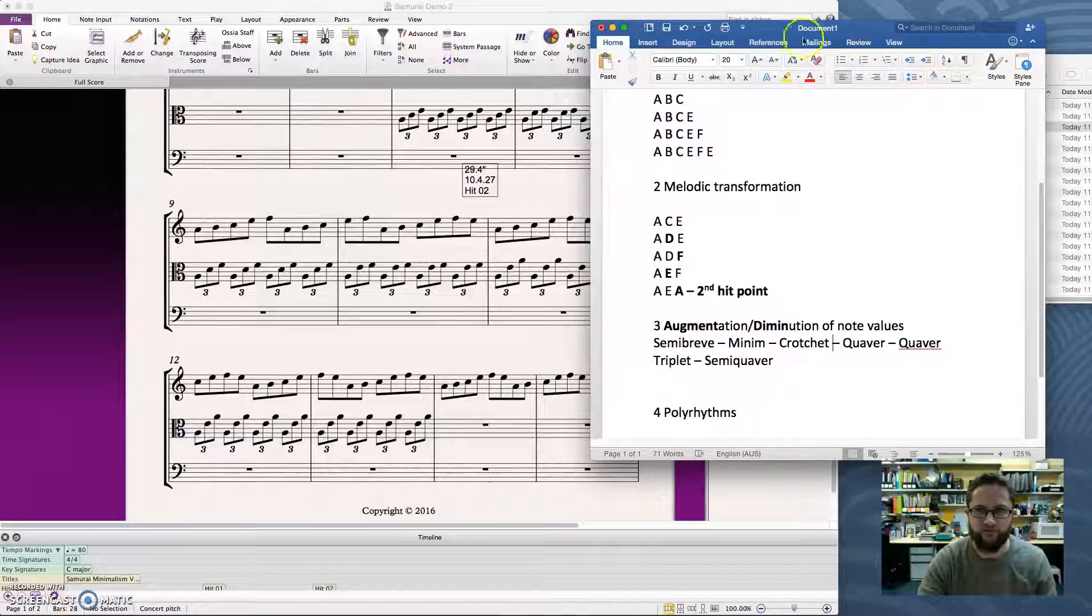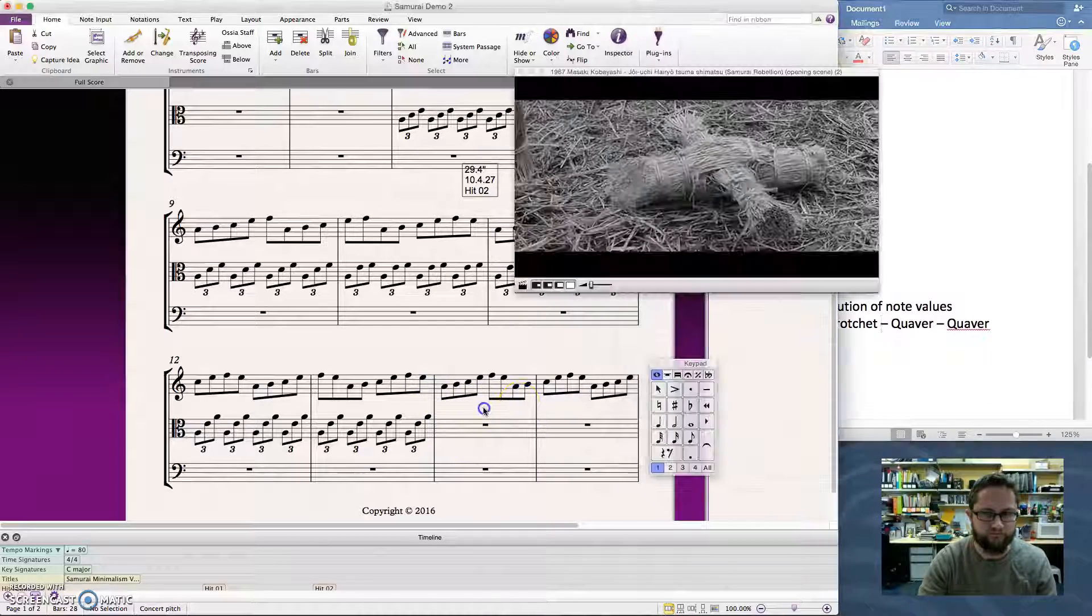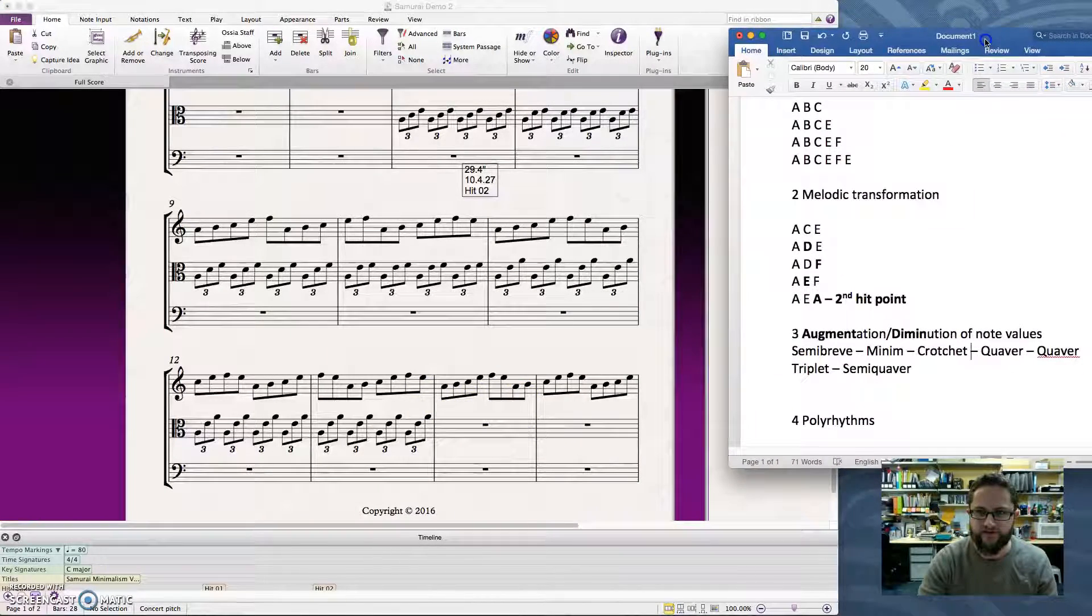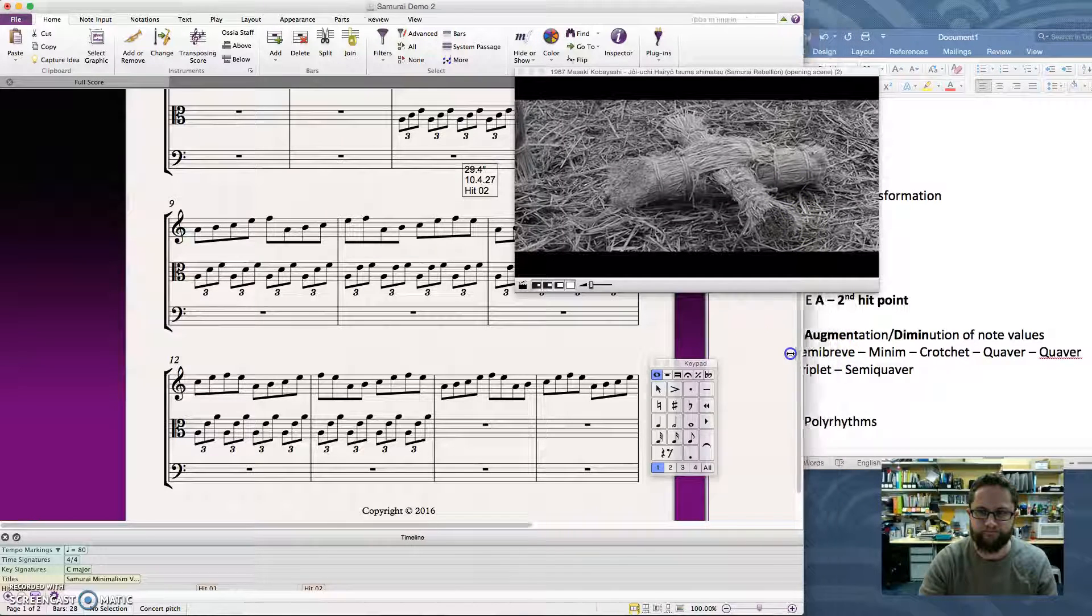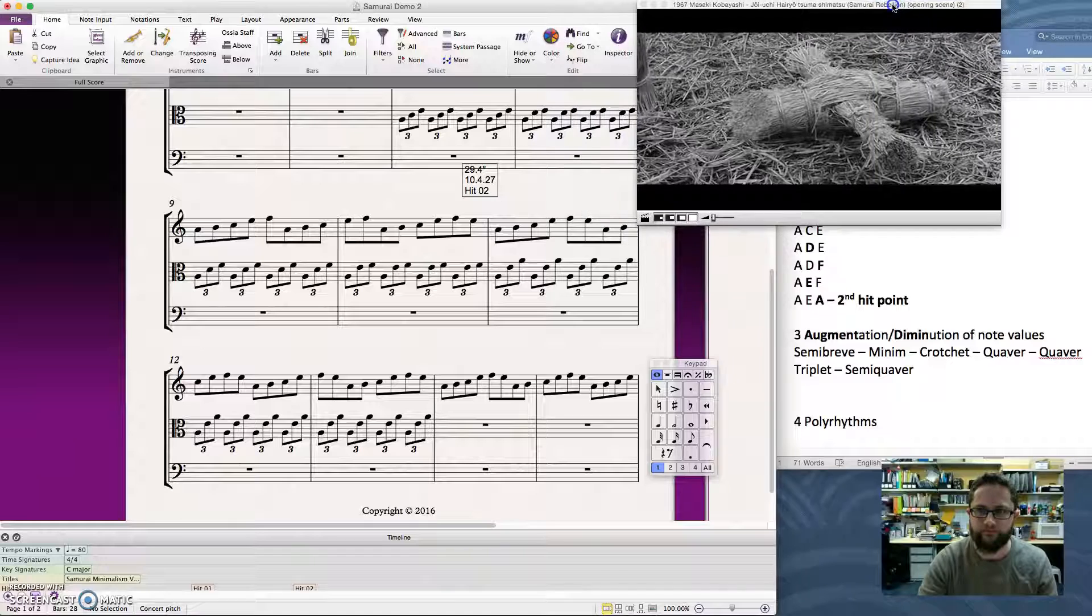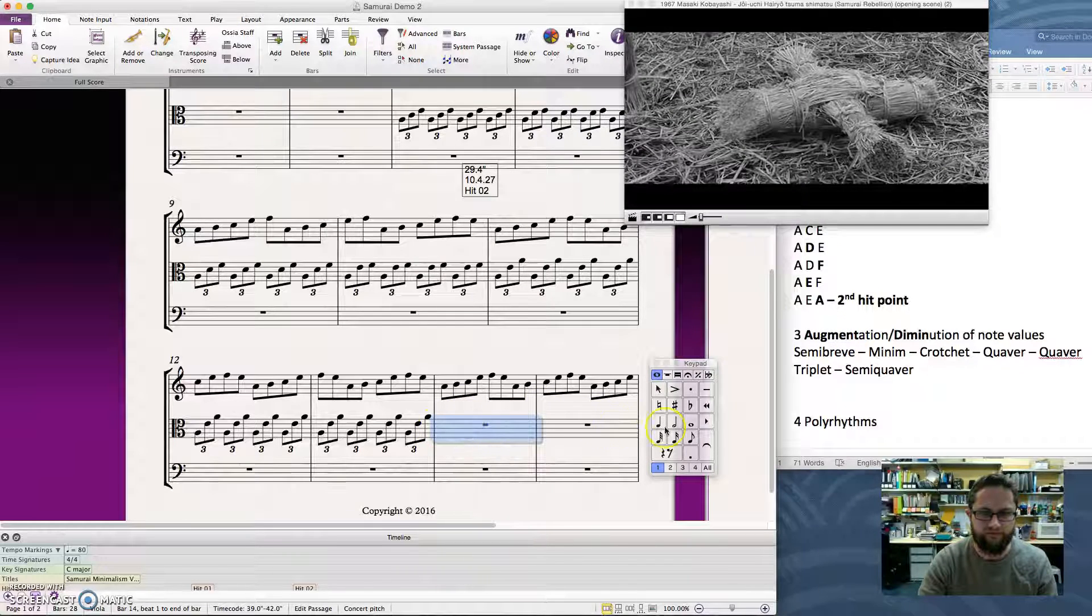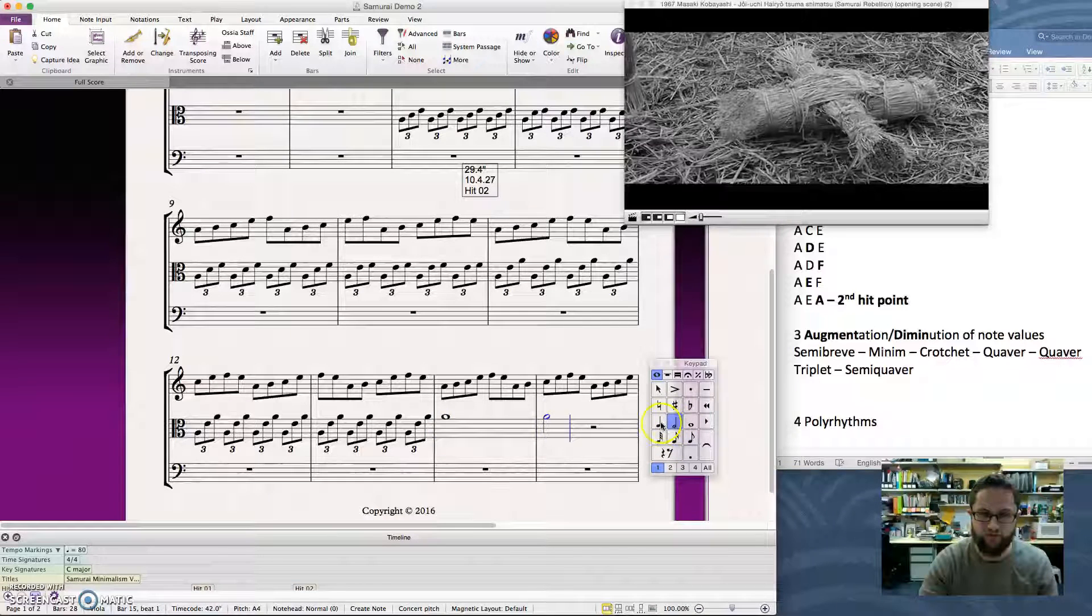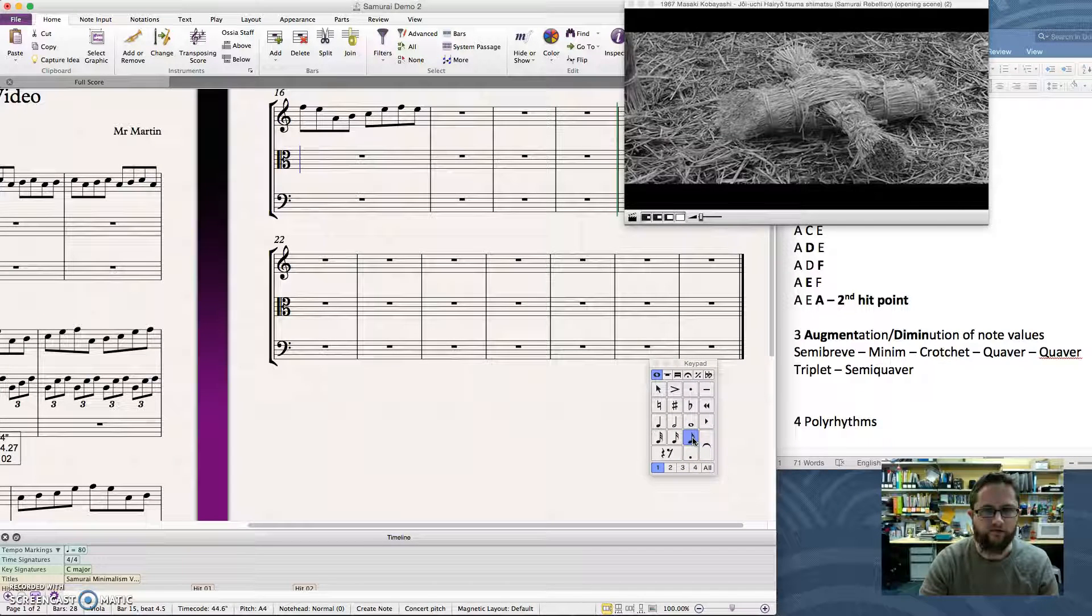So just to then put those onto the music so you can see what they look like. If we're going to use that series, and I'll see if I can get both up at once. There we go. So we've got our semibreve, this one here. Then we've got minim, crotchet, quaver.